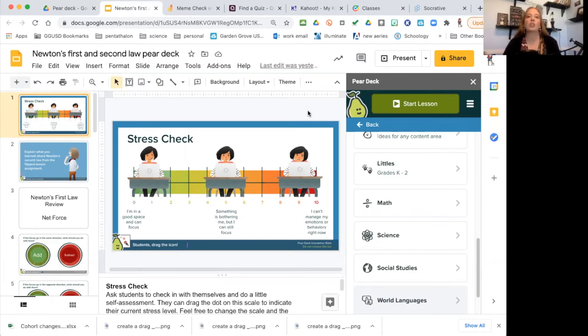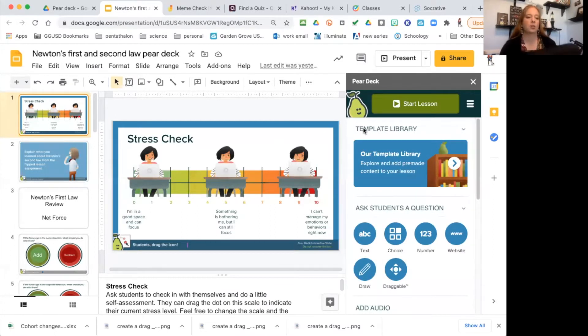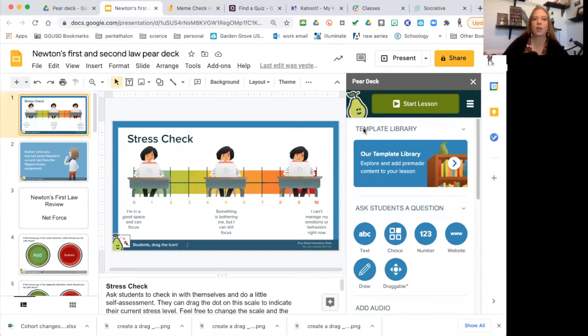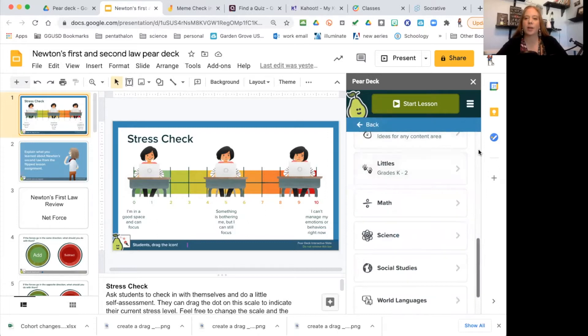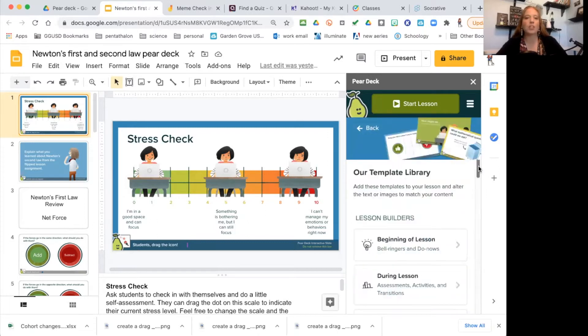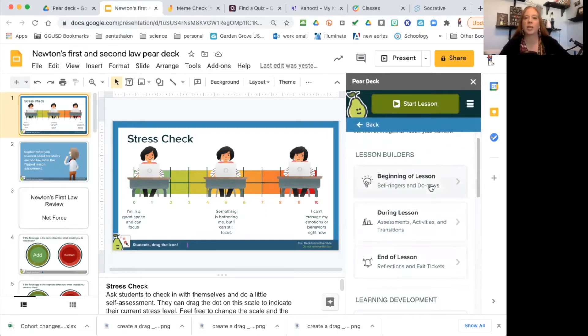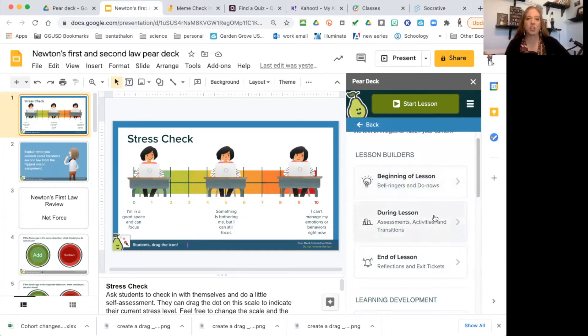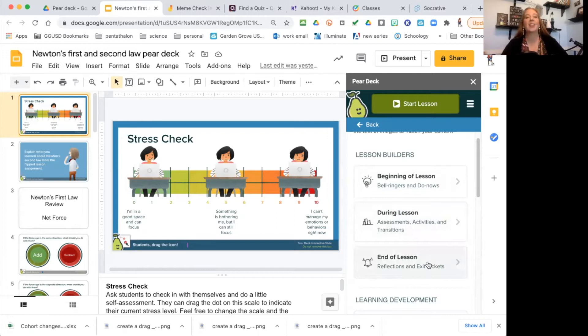You can create your own questions or use their template library. In the template library, they have questions ready to go for your check-in questions at the beginning of a lesson, check for understanding questions during the lesson, and your reflections and ticket out the doors at the end of a lesson.